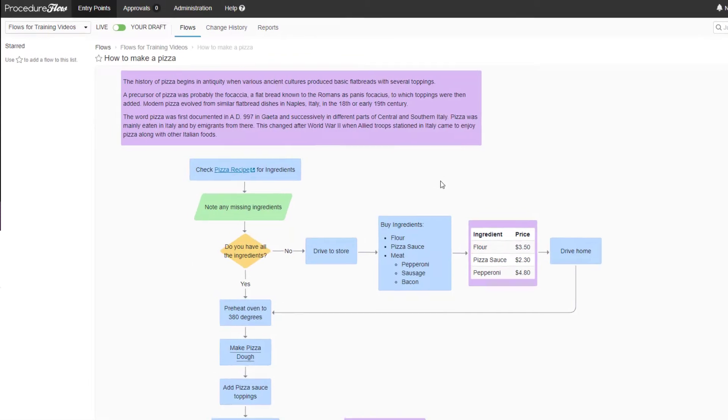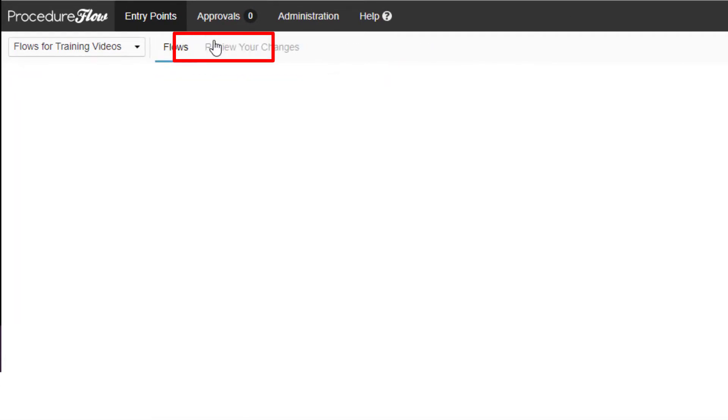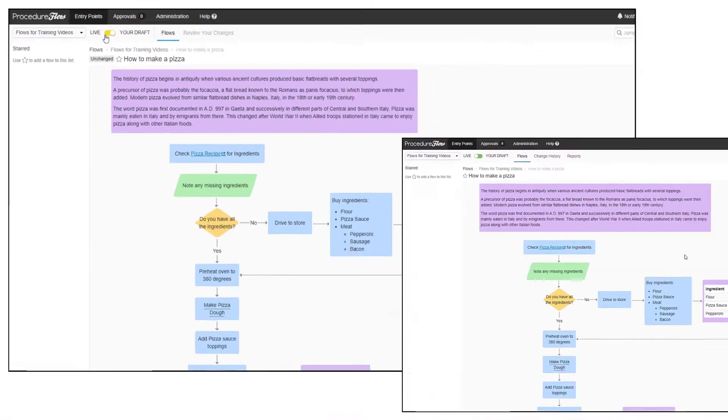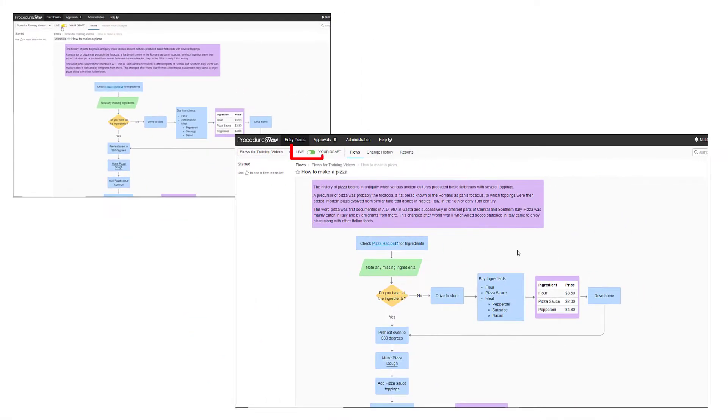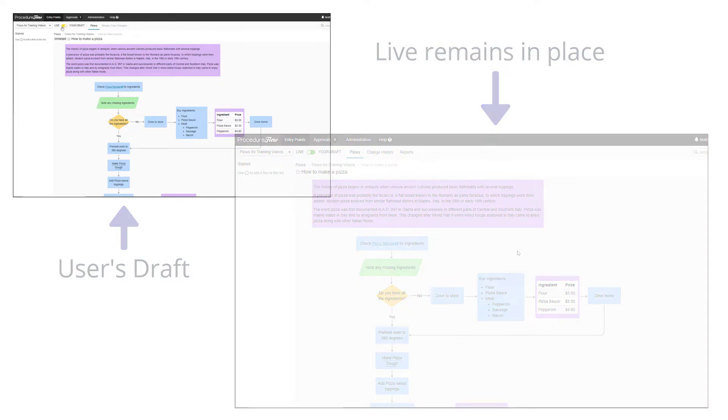If any process changes or additions are needed, contributors create a draft of the live flows to make updates. Meanwhile, the original live version remains in place and is the only version users see while updates are being drafted.